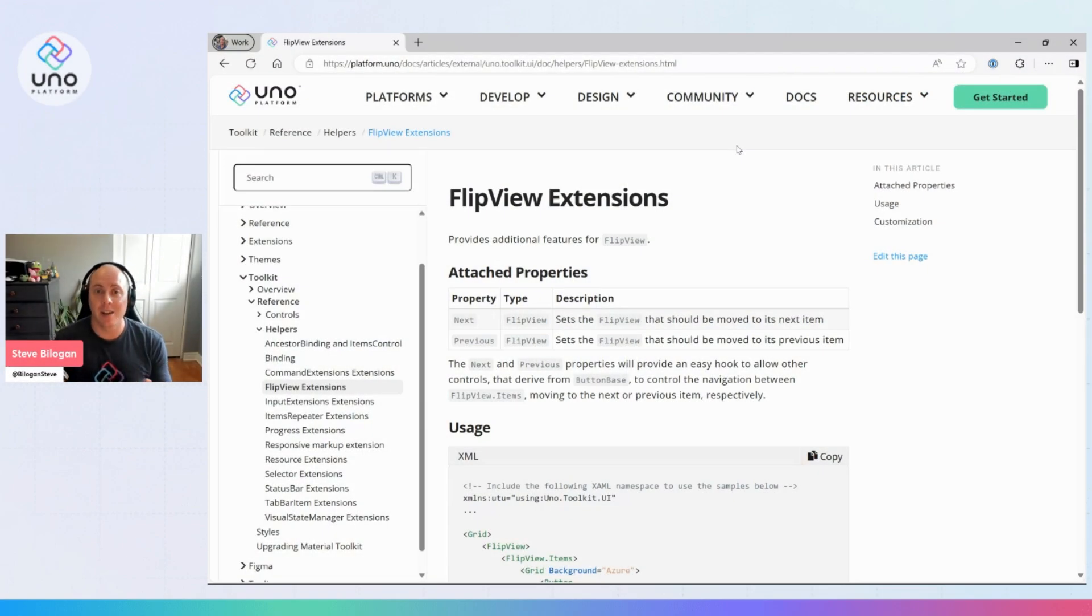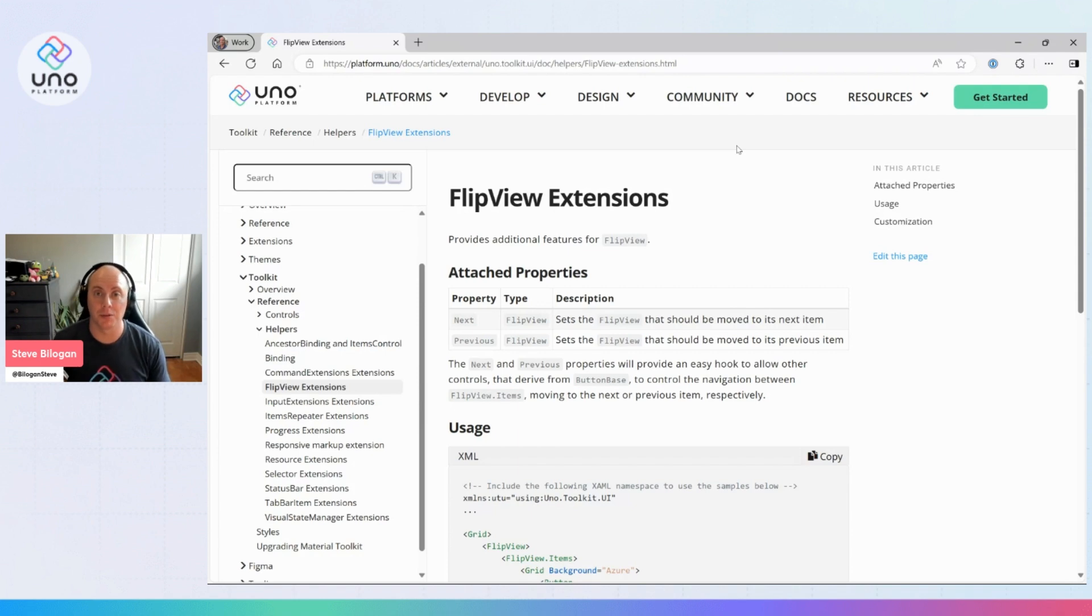Hey, everyone. Today, we're going to be talking about the FlipView extensions coming from the Uno toolkit.